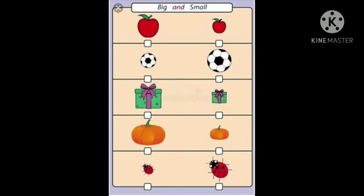Here you have to tick the big object and cross the small object. You can see the picture of two apples. Tick the big apple and cross the small apple. Now do the other accordingly.